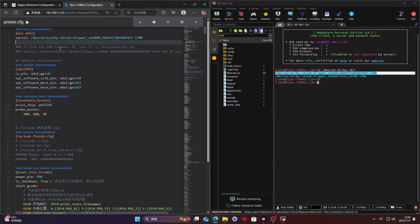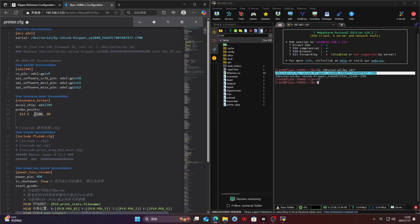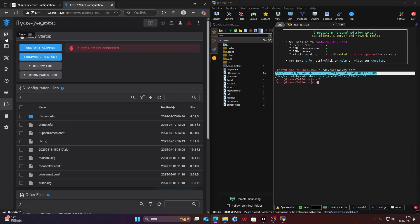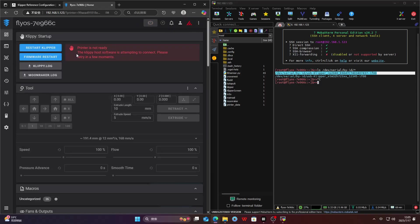The center is calculated by taking half of the bed's length and half of its width. For example, with a VZBot 235 bed size 235 x 235 mm, dividing both by 2, both the X and Y axes are 117.5. The value of 20 is the Z-axis drop height.